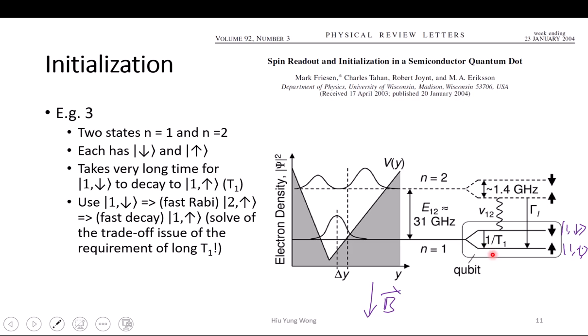But what we can do is this: to do initialization, we apply an external pulse at 31 GHz. What does it do? This pulse has only this energy — ν_{12} — it is only enough to excite the one-spin-down state up to the two-spin-up state. It is not going to excite the one-spin-up, because that is too far. So only this one-down guy will go up, and this is easy because it is an active driving — just pump enough energy to put all the one-spin-down states up.